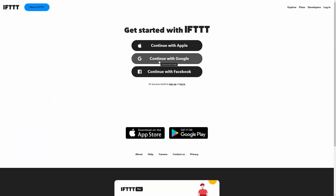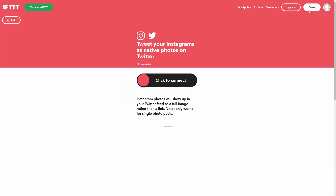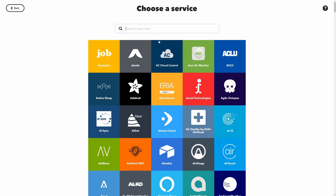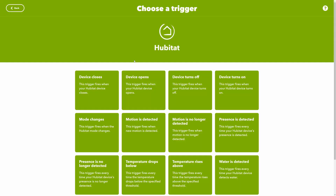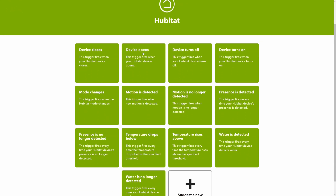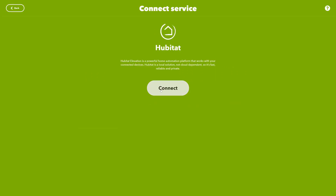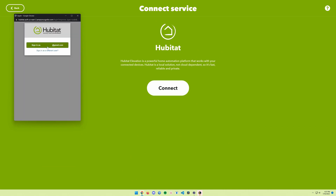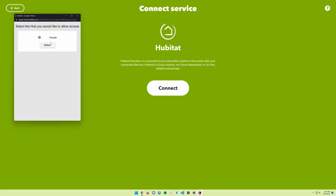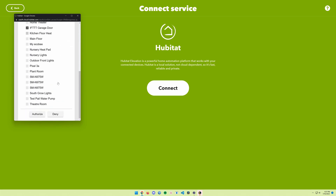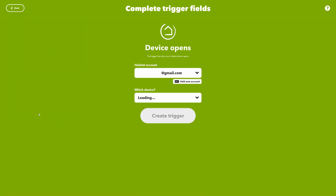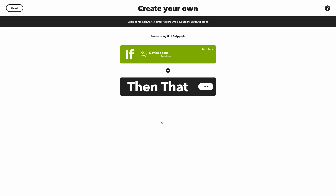To get started, I'm just going to log in with my Google account to make an account, and we're going to create an app. We want Hubitat to control, so if the device opens we're going to connect that, and it's going to ask you for your Hubitat login information. Select your house and we're going to select that garage door controller and authorize. Then create the trigger.